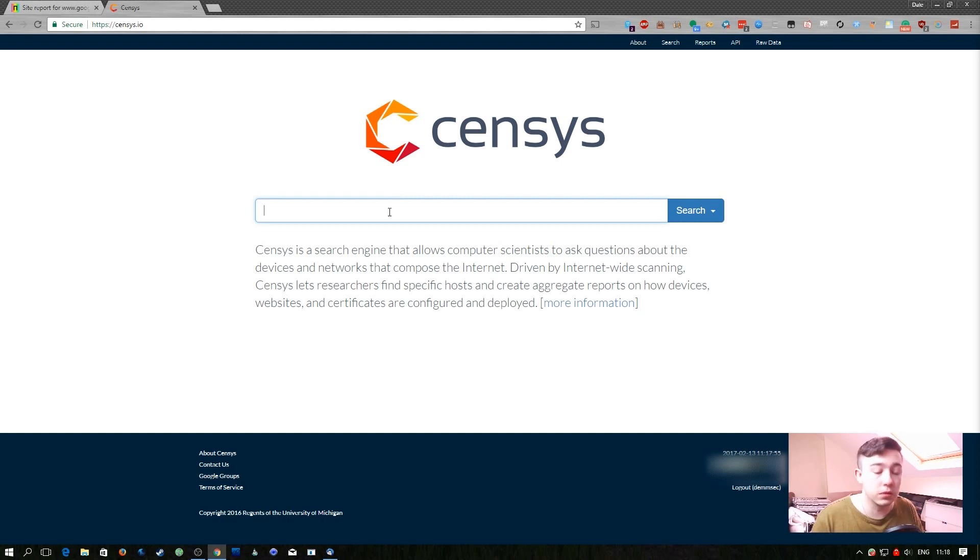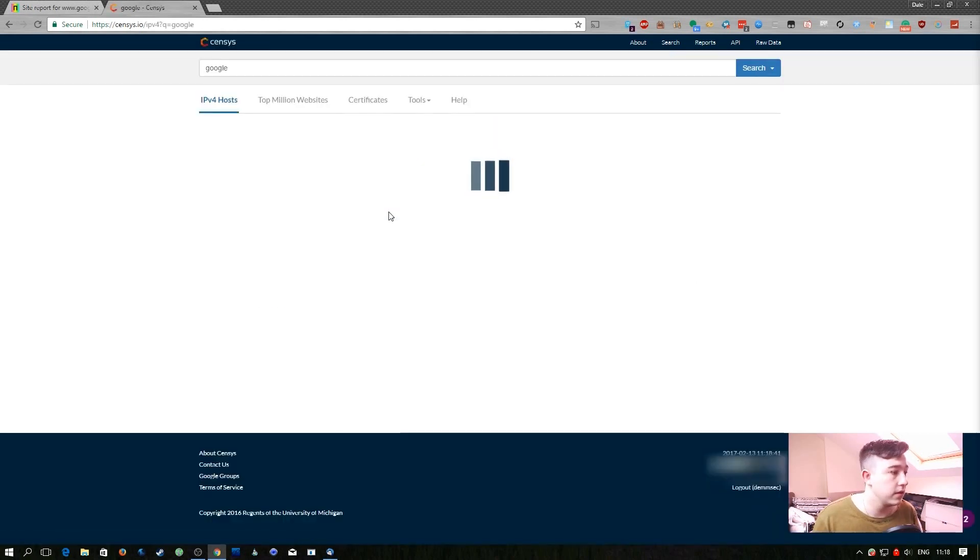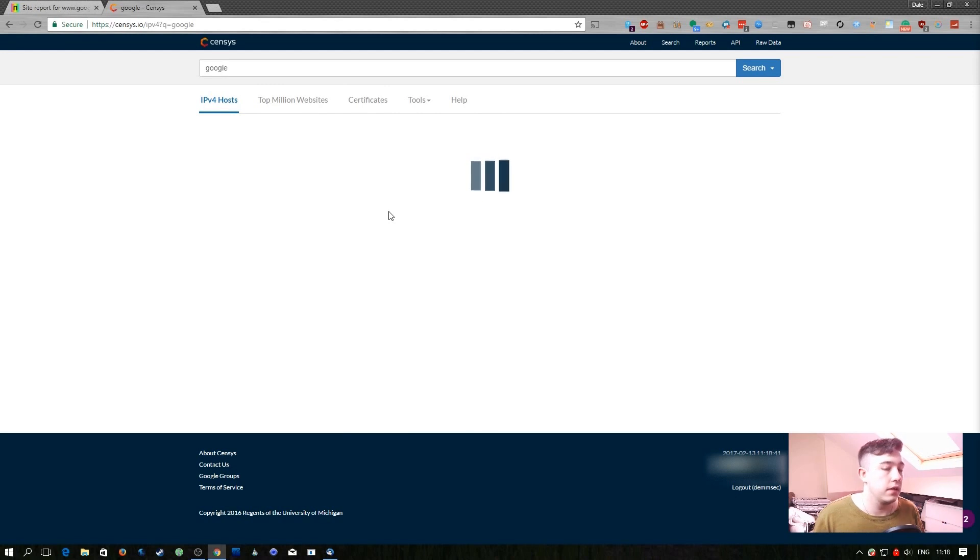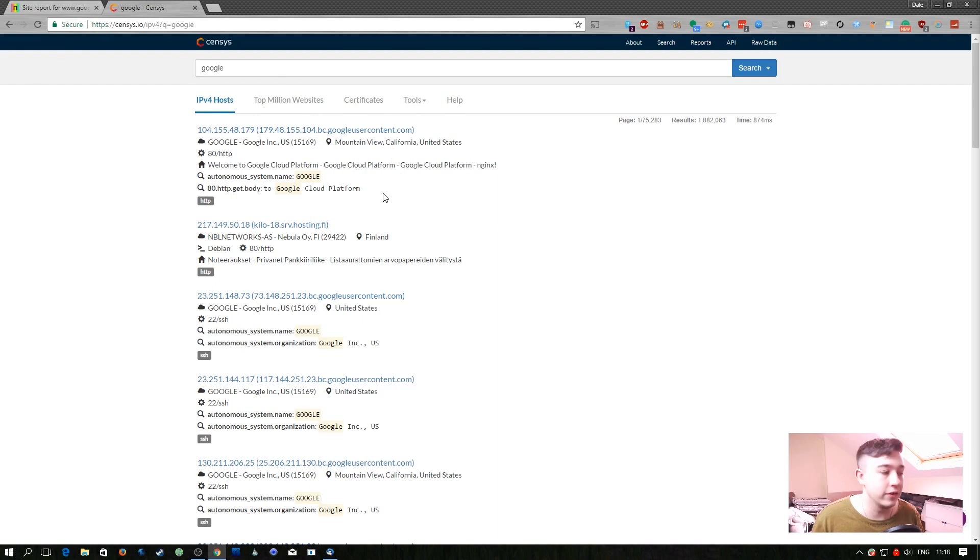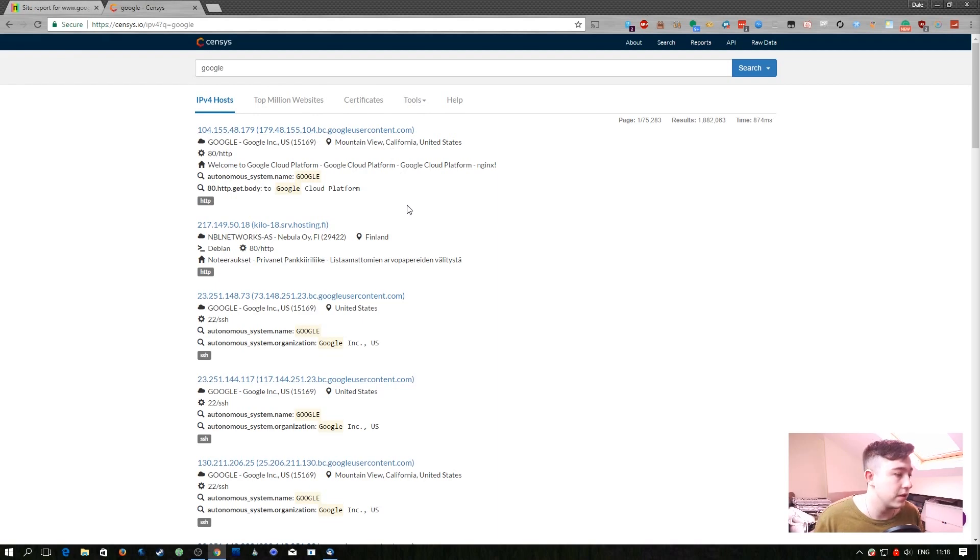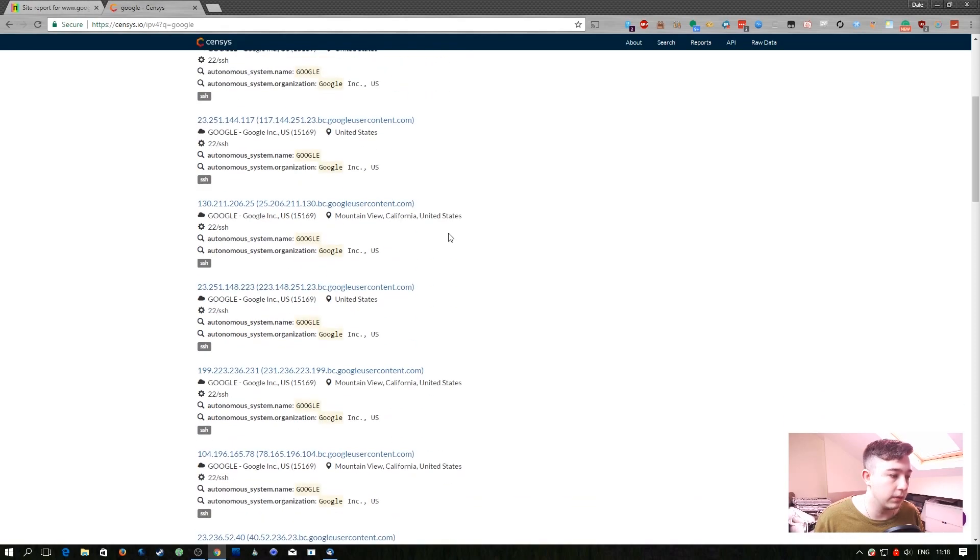Again I'm going to go for Google. If I just start off by searching Google, first it's going to give me all the IPv4 hosts which contain Google in their host name and you can see there's quite a lot and even some that aren't affiliated with Google.